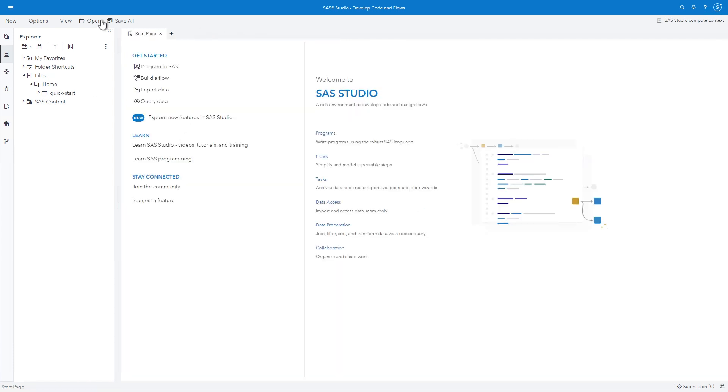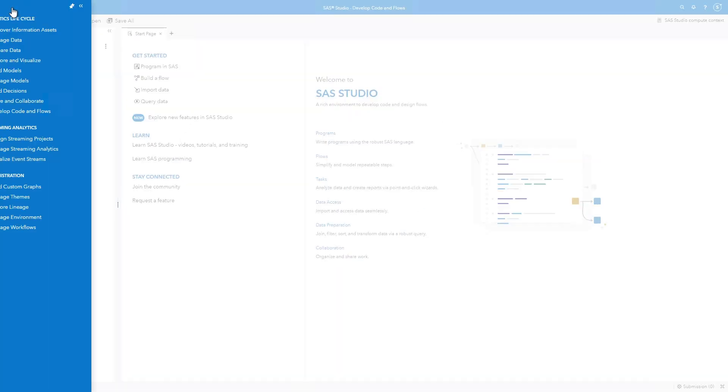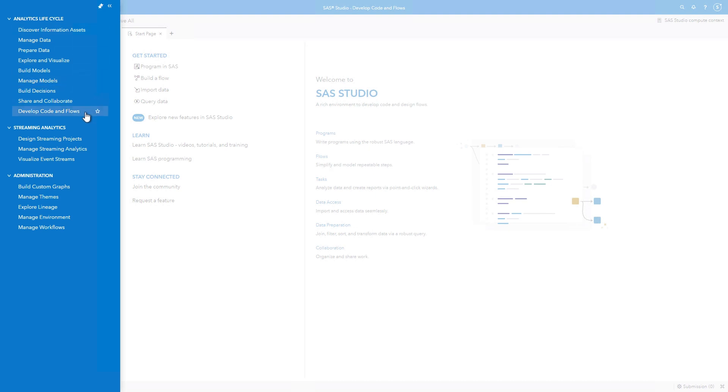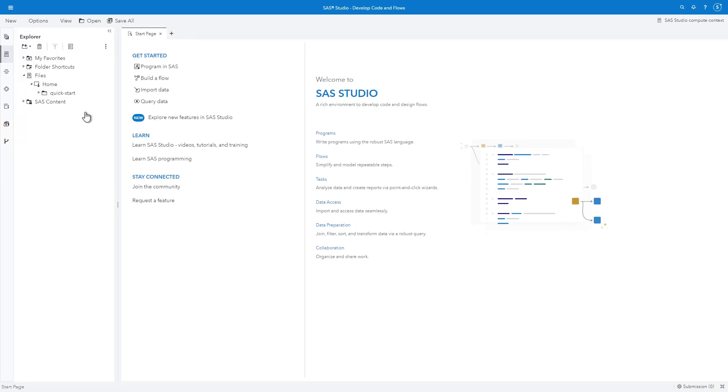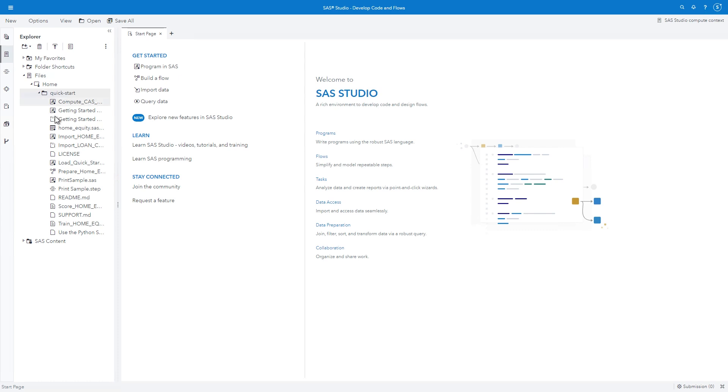From the Applications menu, select Develop Code and Flows to open SAS Studio. In the Explorer, navigate to your QuickStart folder and double-click printsample.sas.